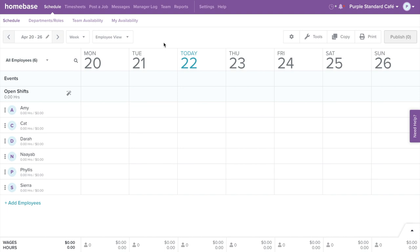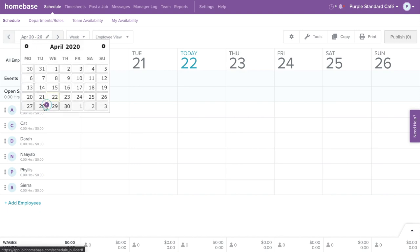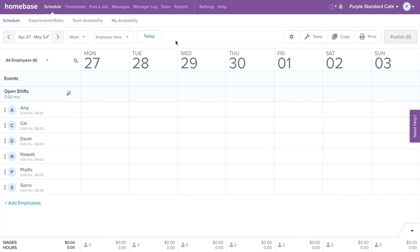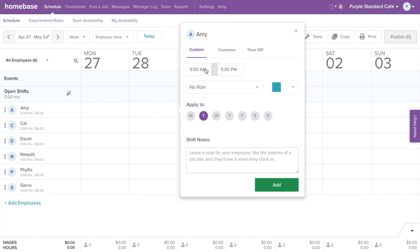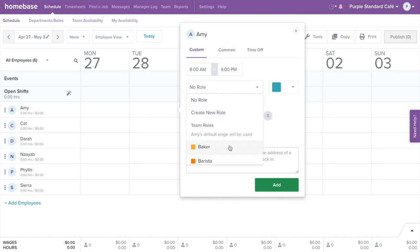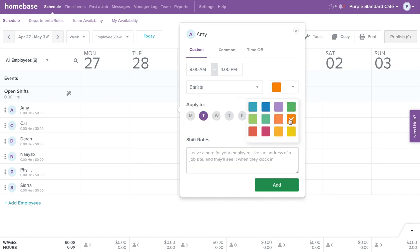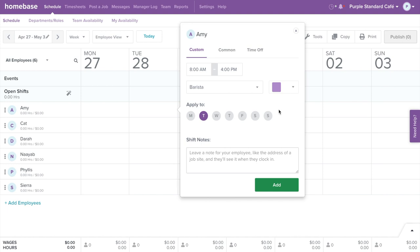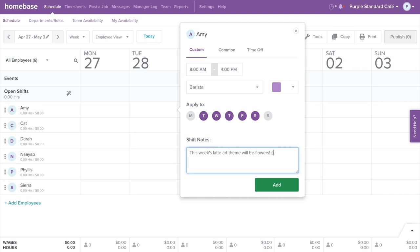Now let's add shifts to your schedule. Note the date range for the week in the upper left corner. You can advance or go back a week using the arrows, or click into the box to set your date range. To create a shift for an employee, select the box under the date and across from their name. Click Add. The scheduling window will pop up. Set the start and end time for the shift. You can add or create a role from the drop-down menu, assign a color to the shift, and select a day or days this shift is for. You can even add a note for your employees about the shift. Once done, click Add.